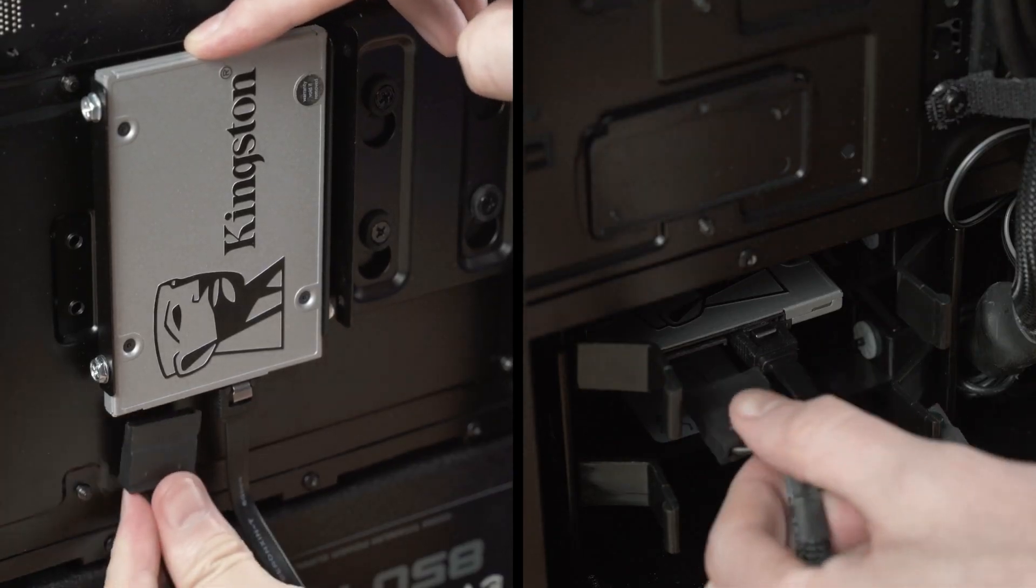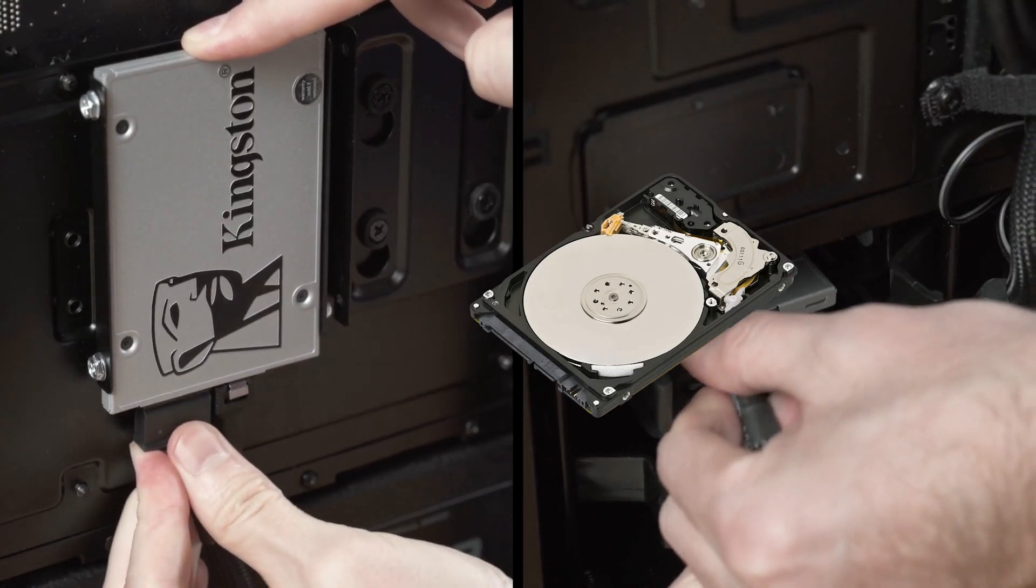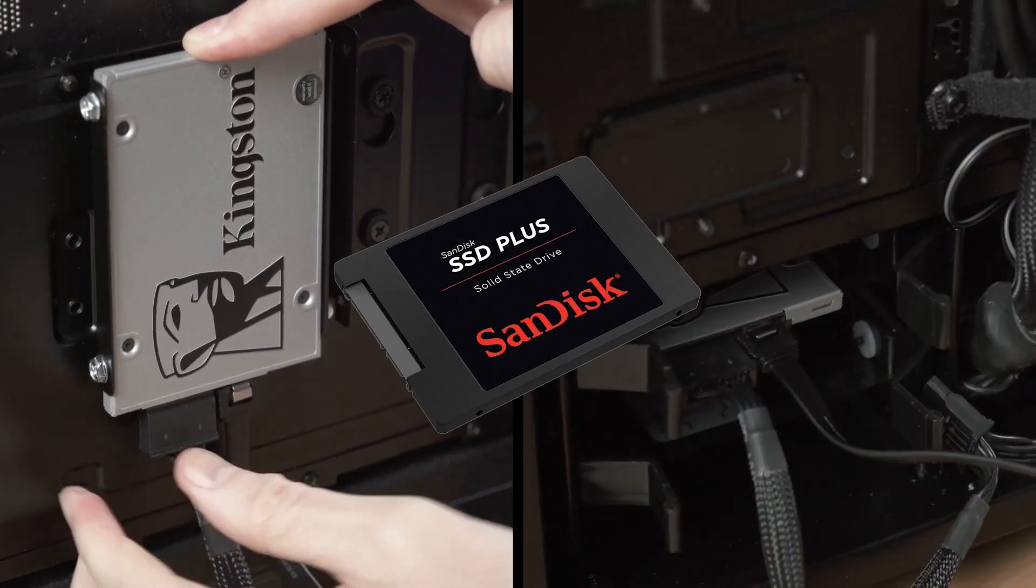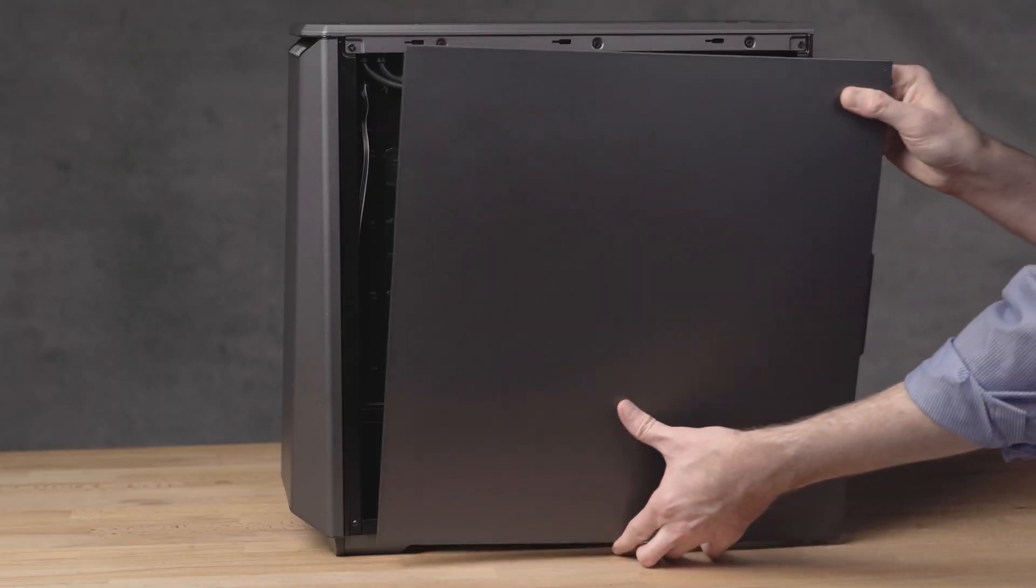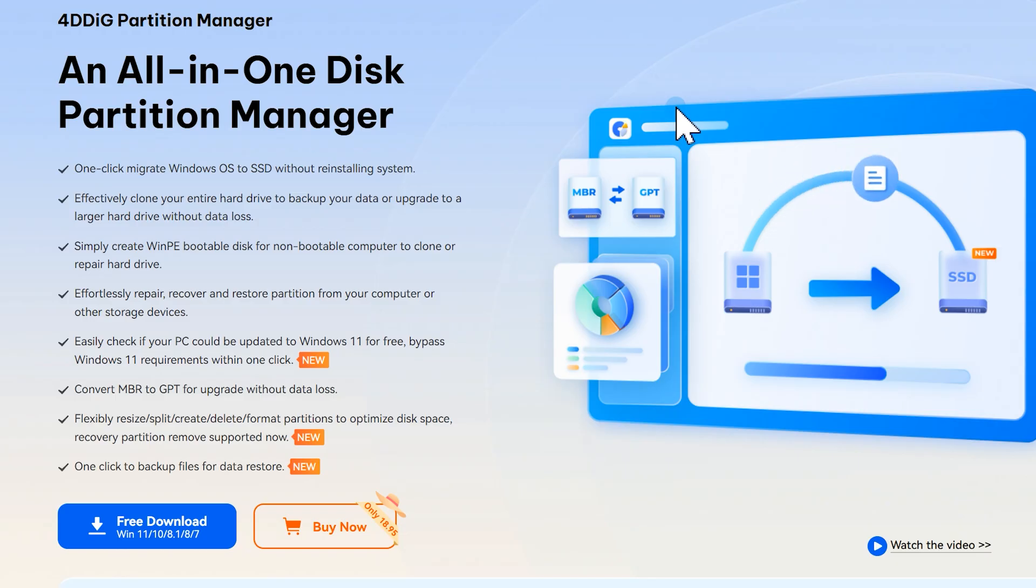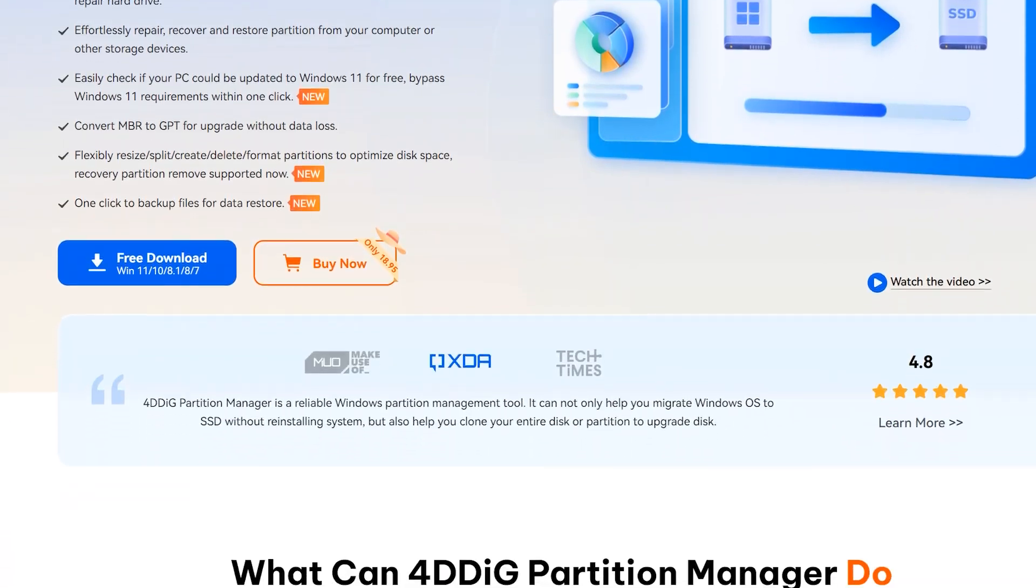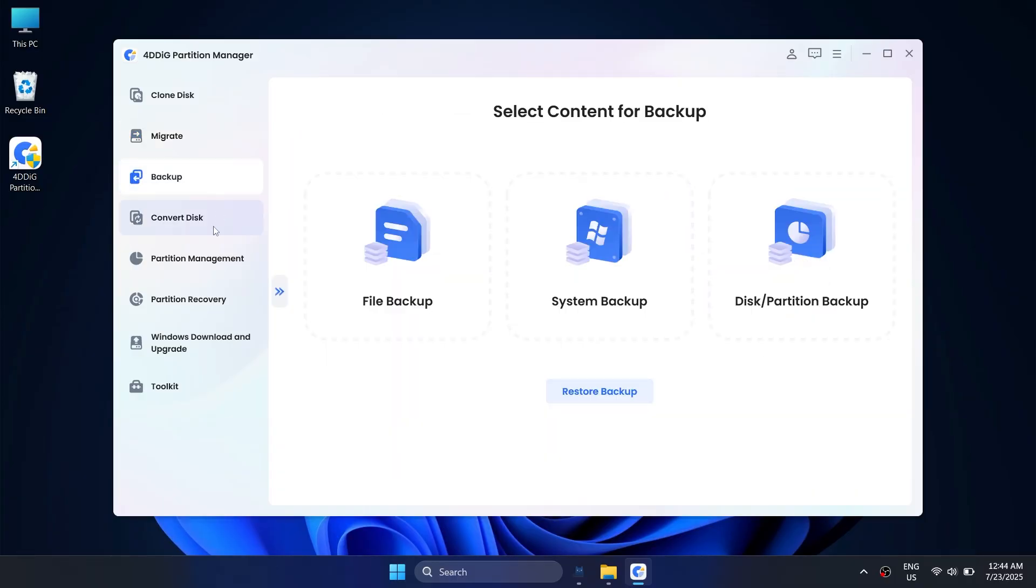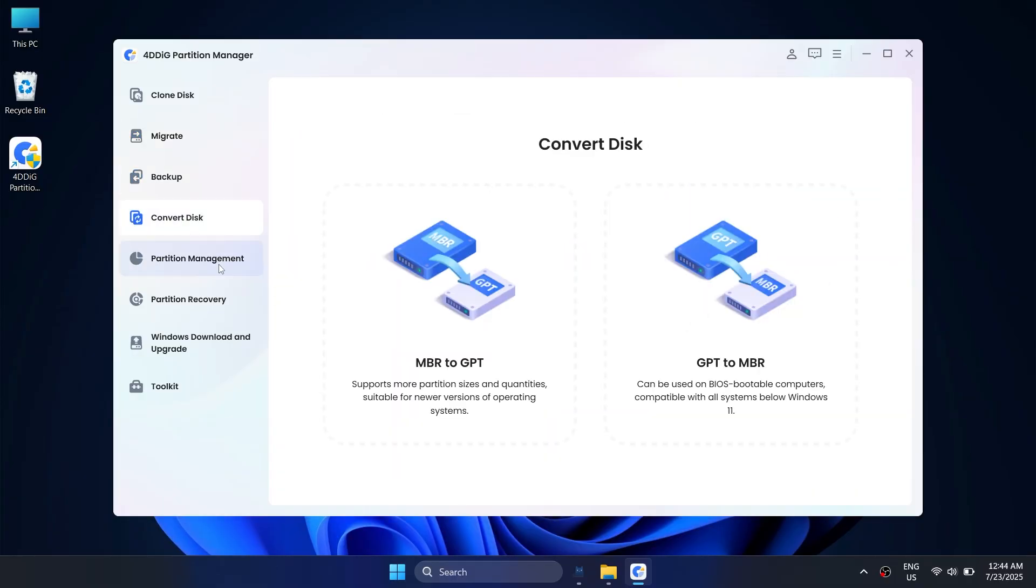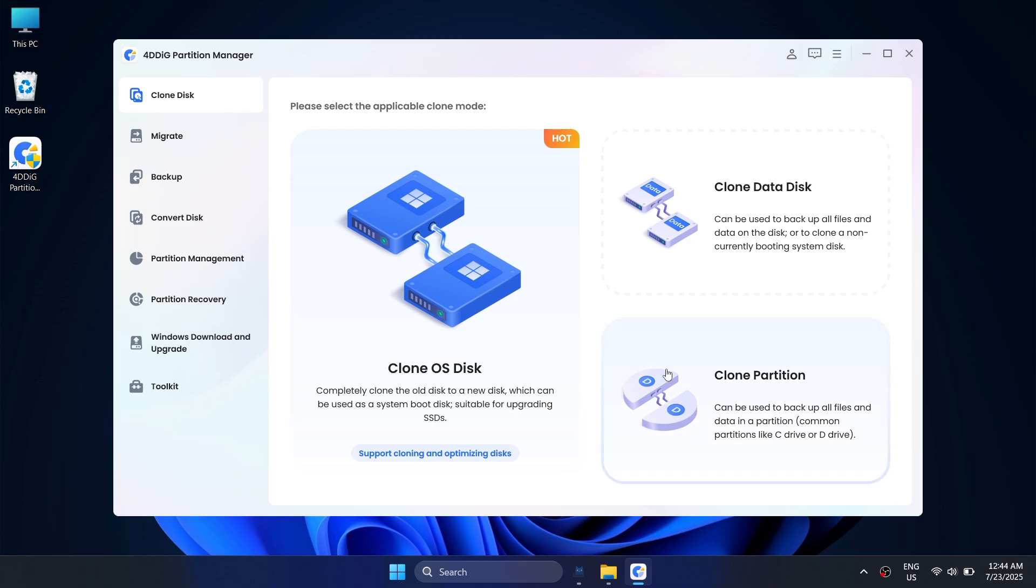And that's it. You've successfully cloned your hard drive to an SSD without losing a single file. Whether you need to clone an old hard drive, migrate your operating system, or create backups of your valuable data, 4DDiG Partition Manager is the ideal tool for the job.